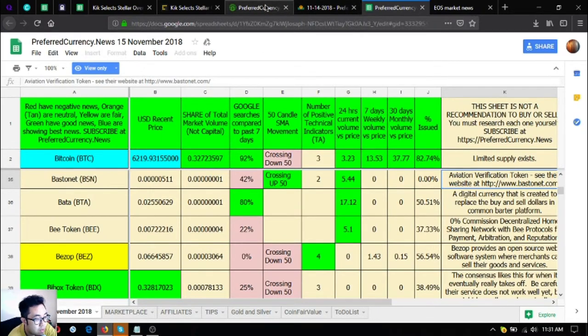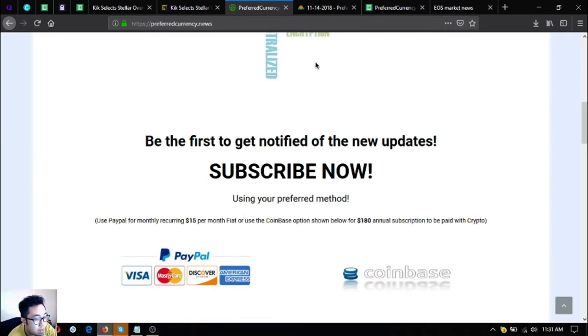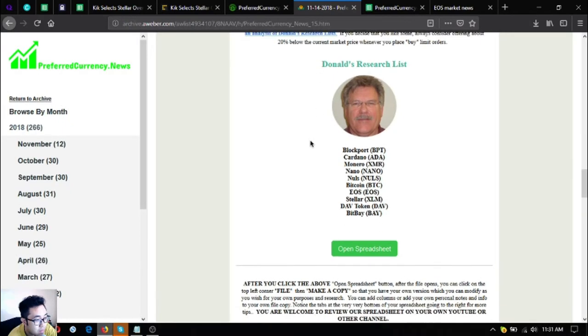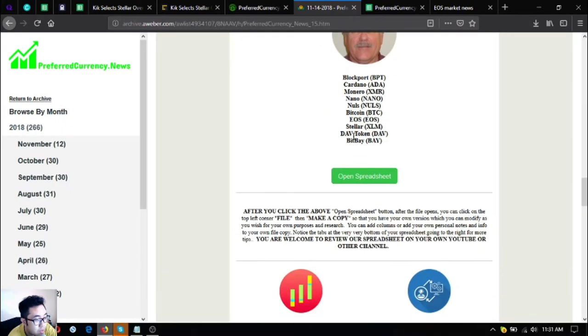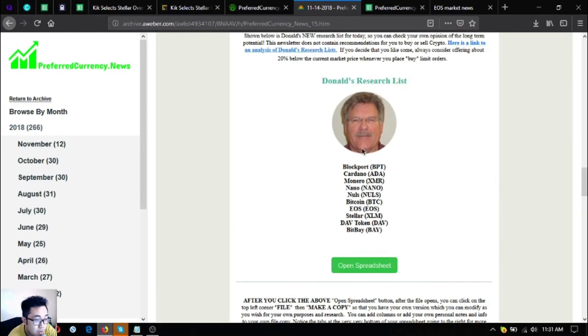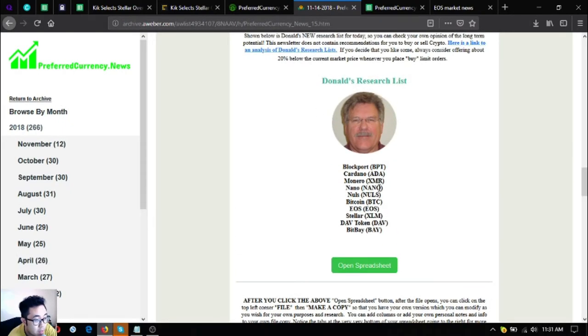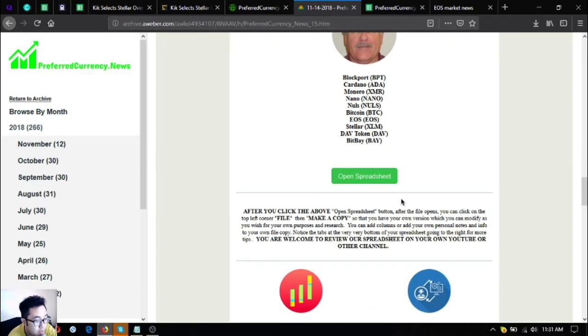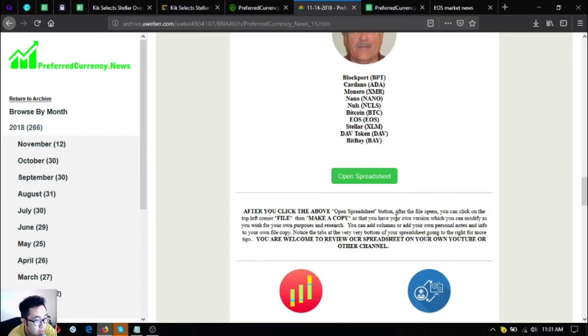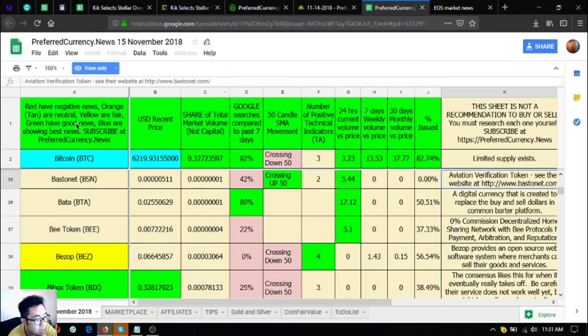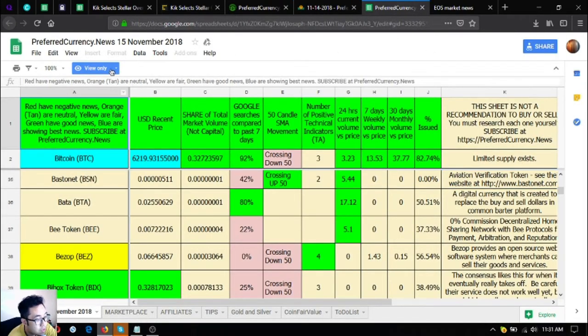The top coins for today are Blockport, Cardano, Monero, Nano, Dolls, Bitcoin, EOS, Dollar, Damcoin, and Bitpay. You can edit this spreadsheet so that you can filter because as seen here, this is only view only.